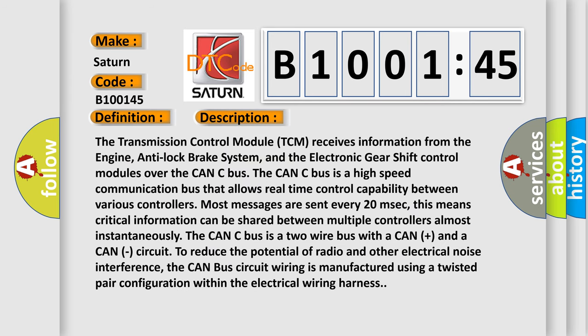The Transmission Control Module (TCM) receives information from the engine, anti-lock brake system, and the electronic gearshift control modules over the CAN-C bus. The CAN-C bus is a high-speed communication bus that allows real-time control capability between various controllers. Most messages are sent every 20 milliseconds, meaning critical information can be shared between multiple controllers almost instantaneously.